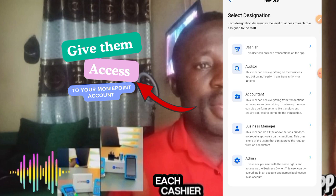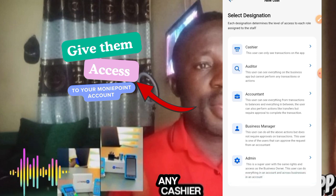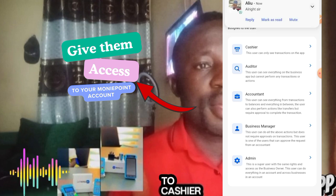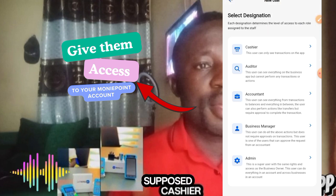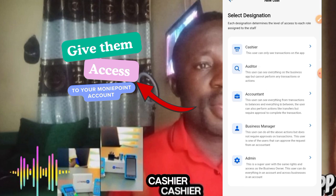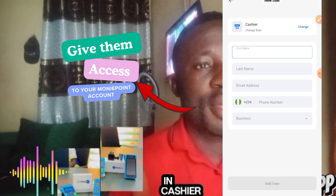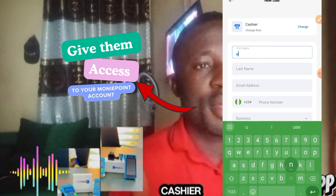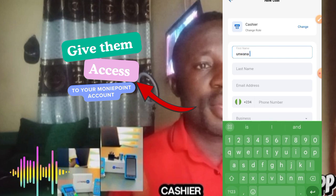If the person is going to be a cashier, there is certain access you can give to this person to be able to do what they're supposed to do. Click on 'Cashier,' then type in the first name of the cashier and type in the last name of the cashier.